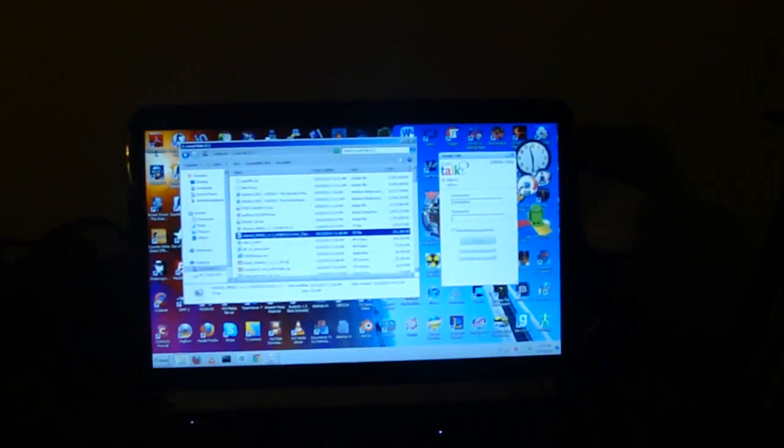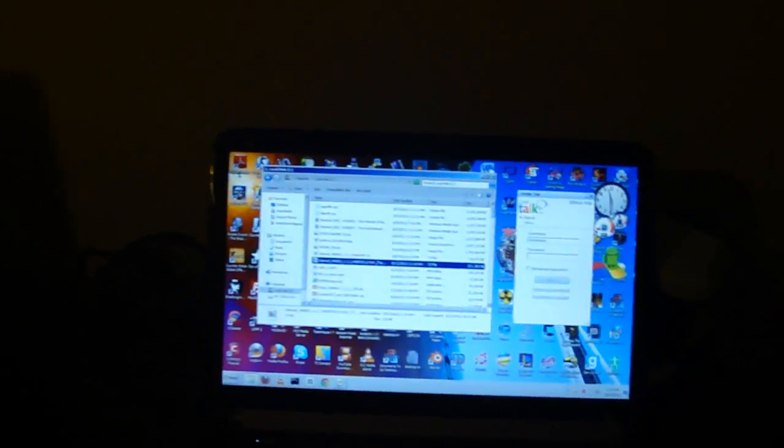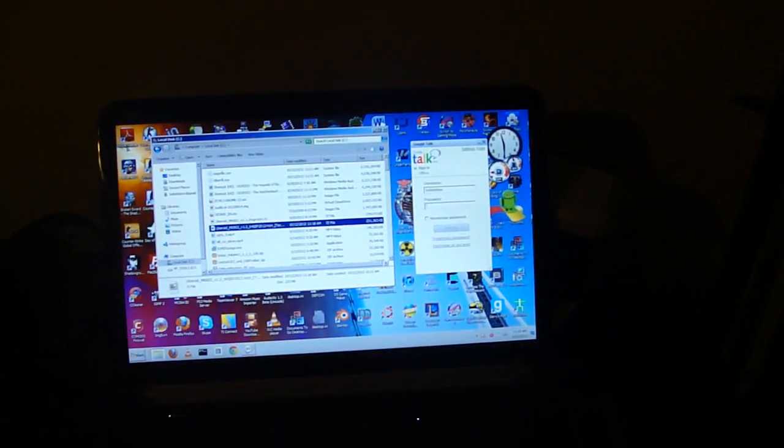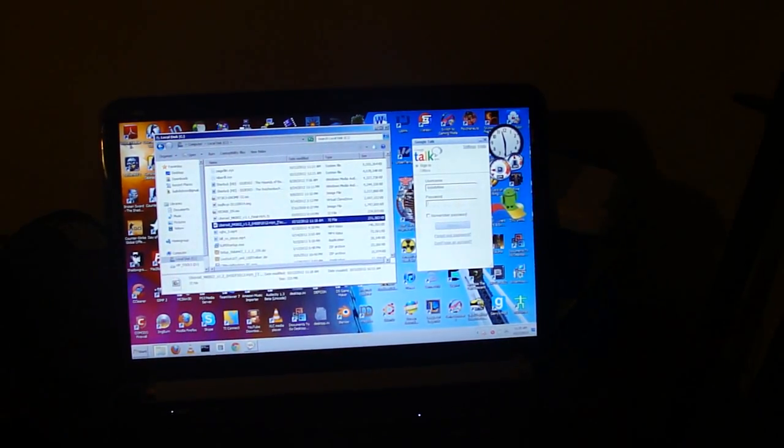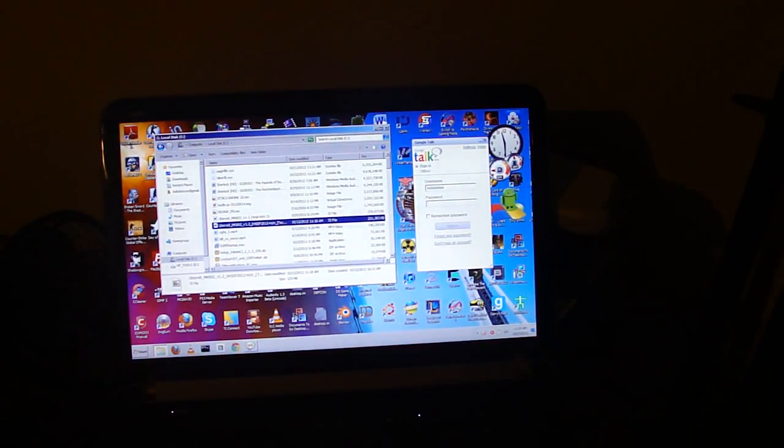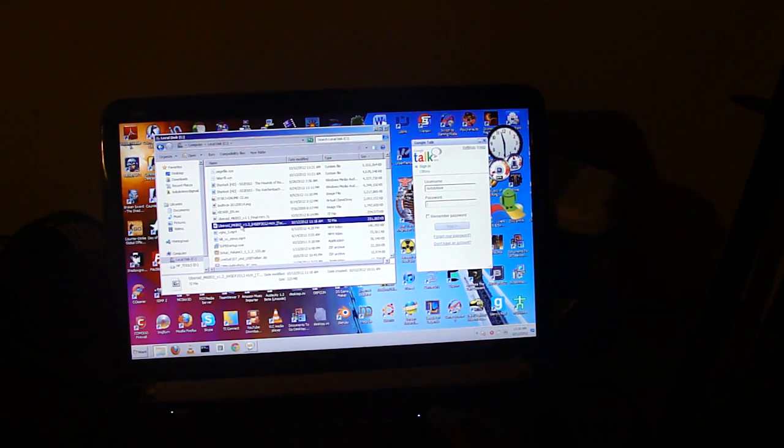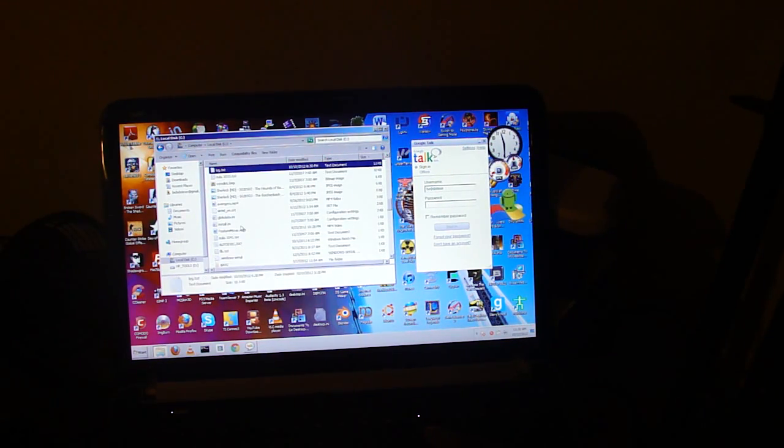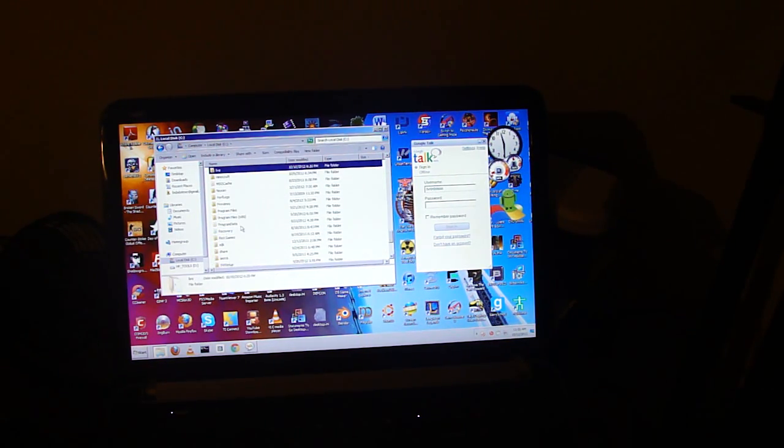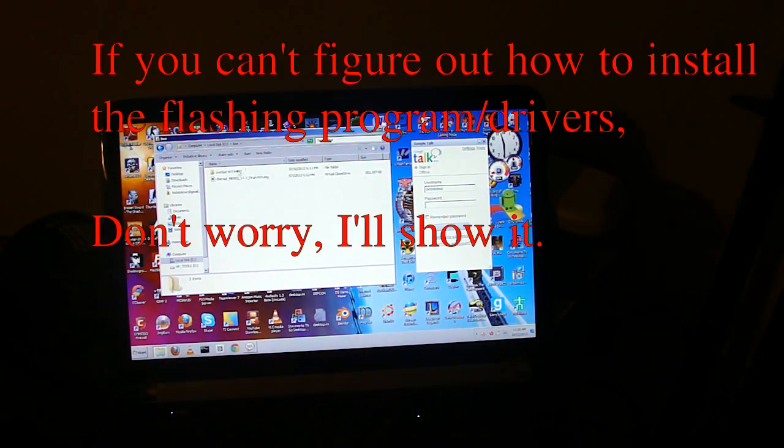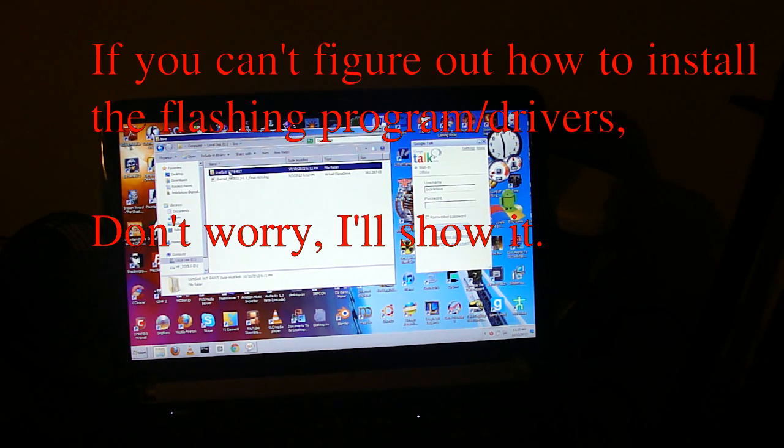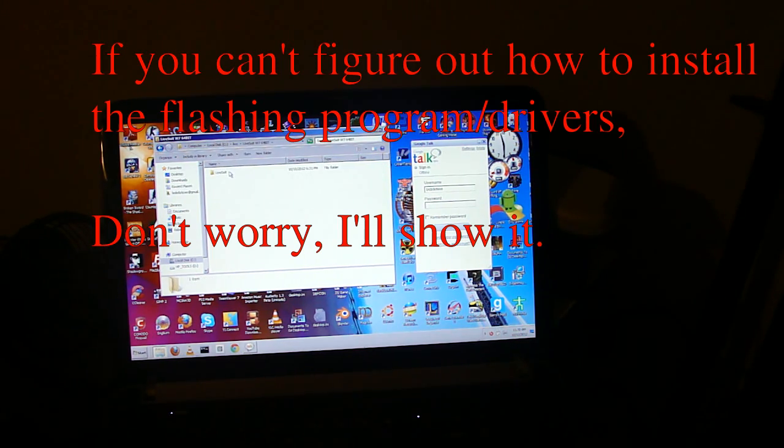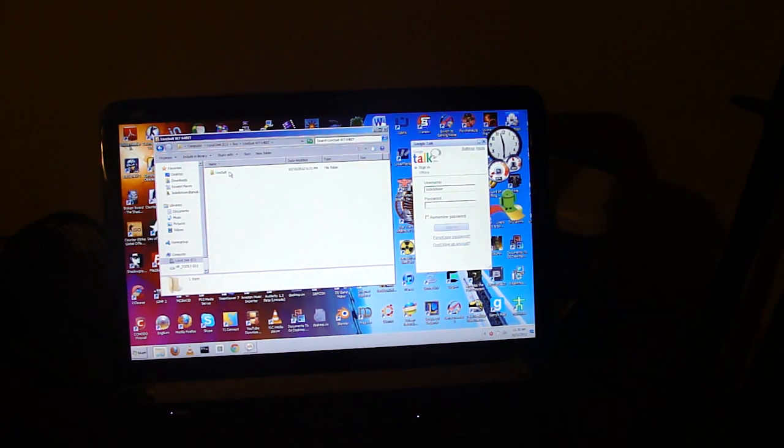I saw my screen recorder working but we'll worry about that in a second. I'll have links to the programs you need in the description. Now I'm going to open up the flashing program.